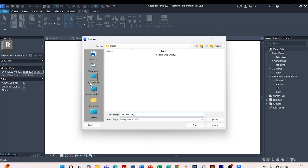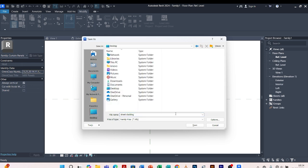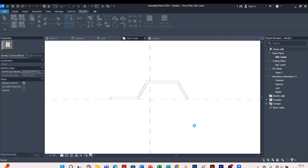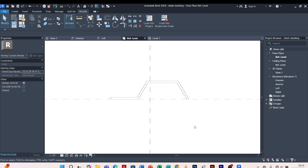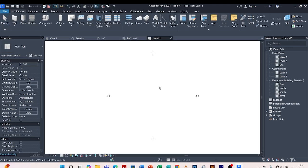I'll save it on my desktop, then come back to my project file. This is our project which we loaded the family into.